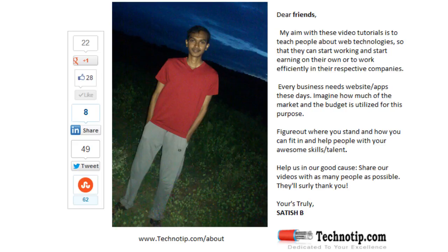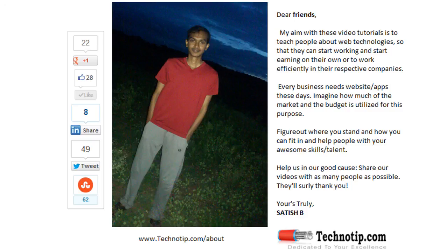Please share this video with your friends on Google+, LinkedIn, Twitter, StumbleUpon, Facebook, etc. Stay subscribed to technotip.com and technotip.org and to our YouTube channel, and please don't forget to like this video on YouTube.